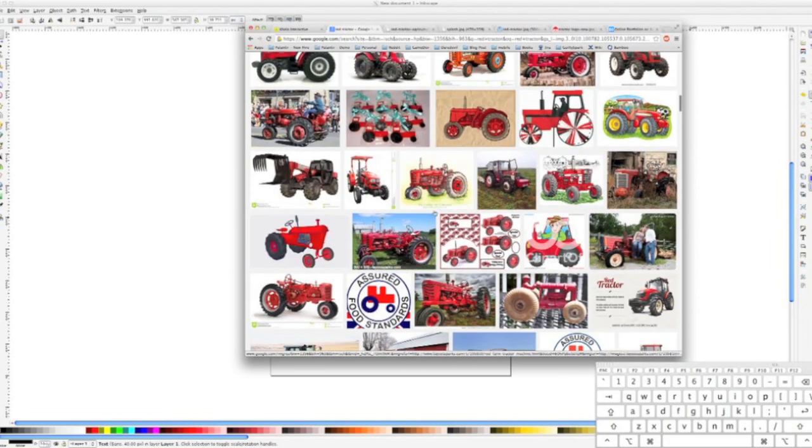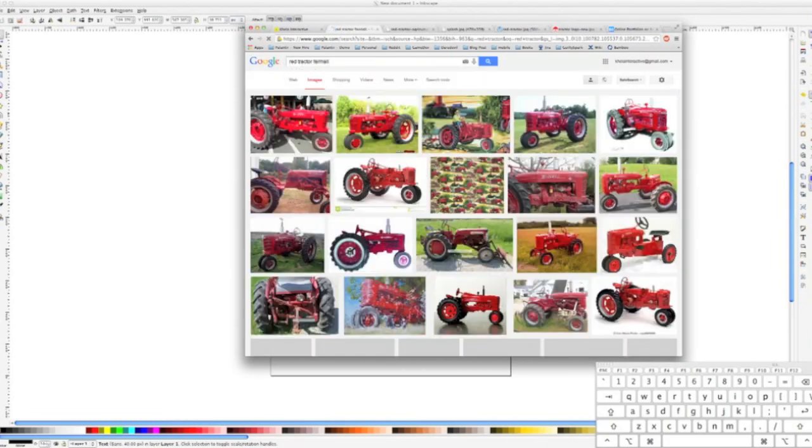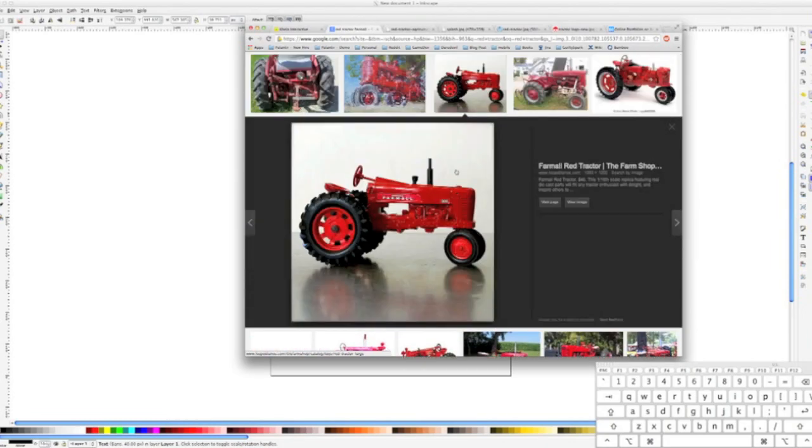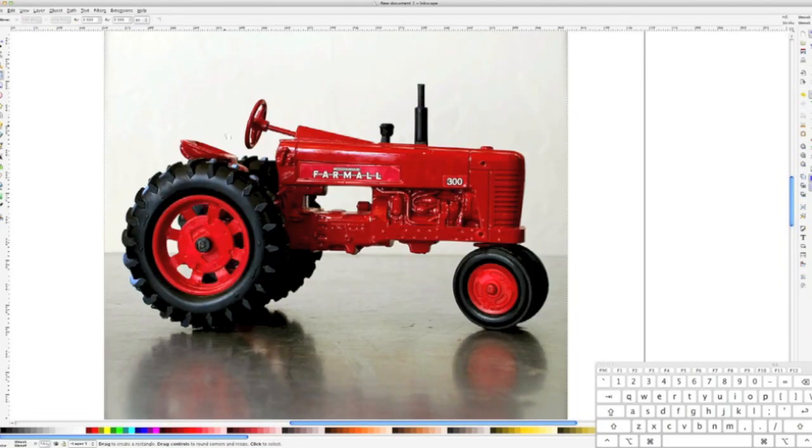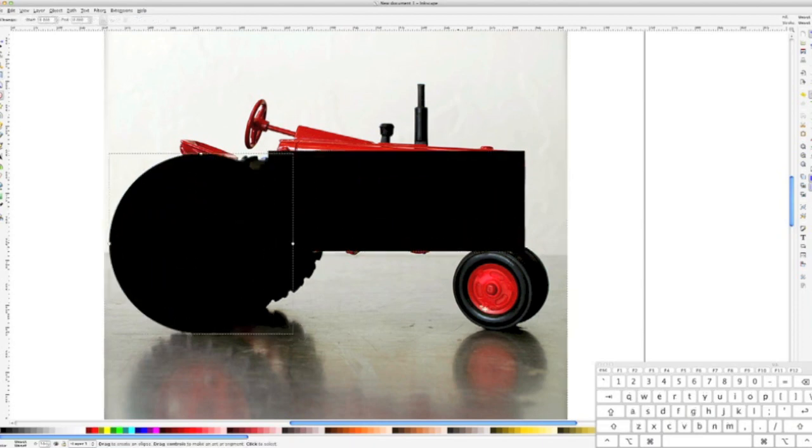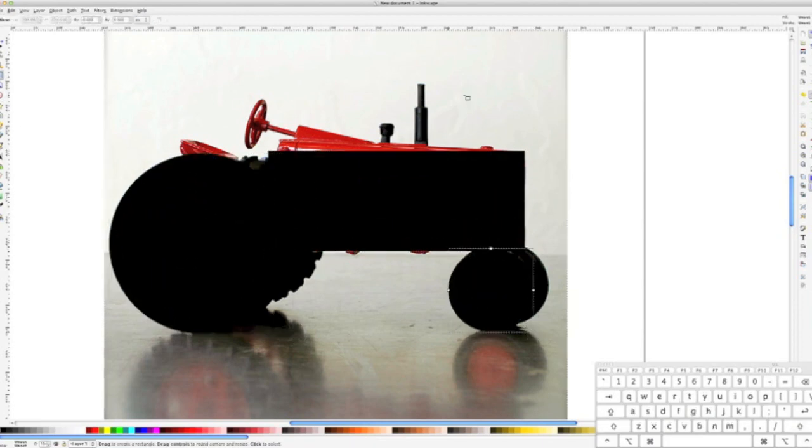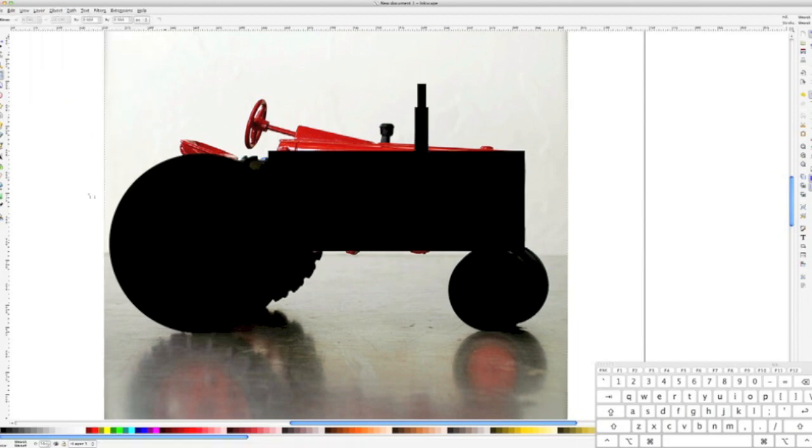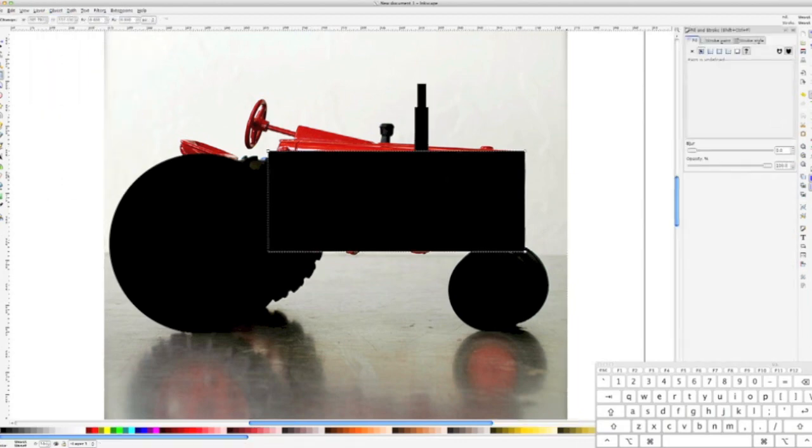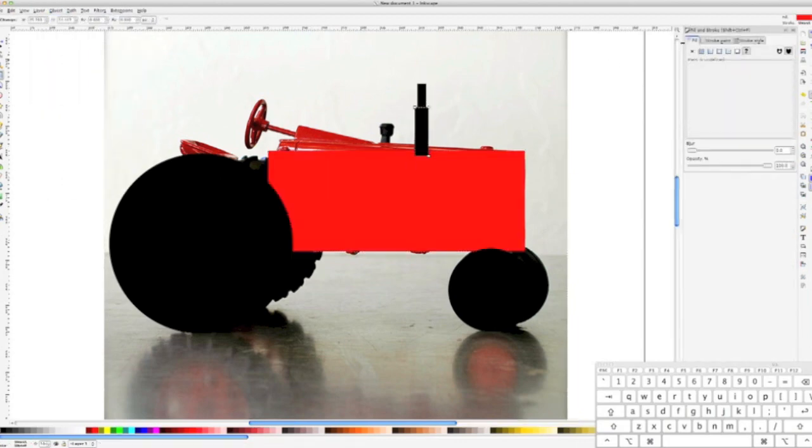The place most beginners mess up is by trying to draw things from memory. Step two involves breaking down the image into its basic shapes. For the tractor we were drawing, our basic shapes were one rectangle for the body, two circles for the wheels, and two more rectangles for the exhaust pipe.